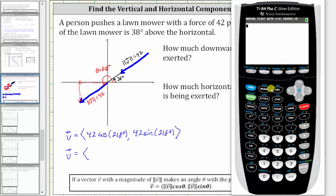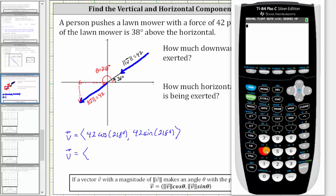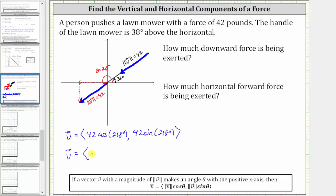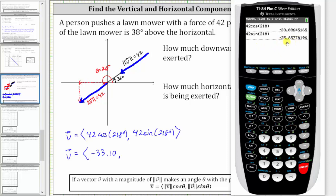First, let's make sure the calculator is in degree mode. Press mode, and notice the calculator is in degree mode because degree is highlighted. Going back to the home screen, we enter 42 cosine 218 degrees and press enter. Rounding to the second decimal place — because we have a six in the third decimal place we round up, and because we have a nine in the hundredths place — this rounds to negative 33.10. For the y component, we enter 42 sine 218 degrees. Because we have a seven in the third decimal place, this rounds to negative 25.86.